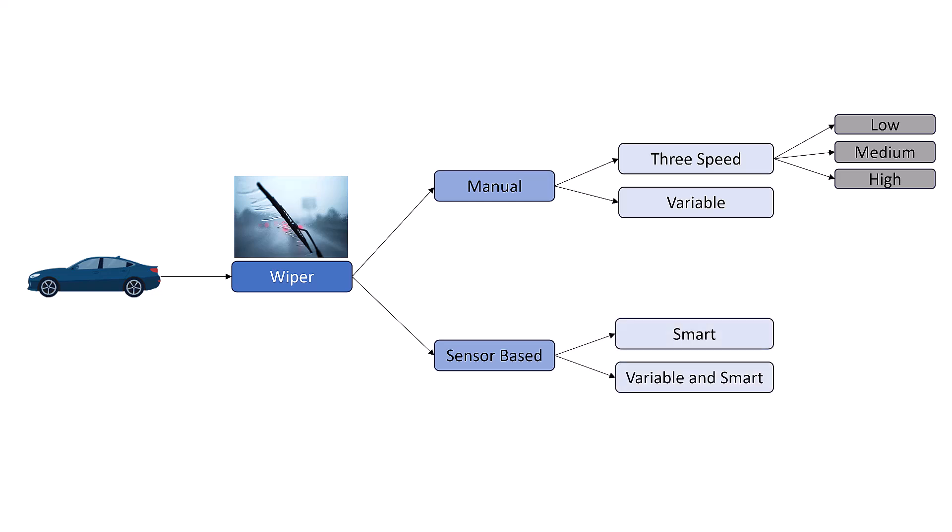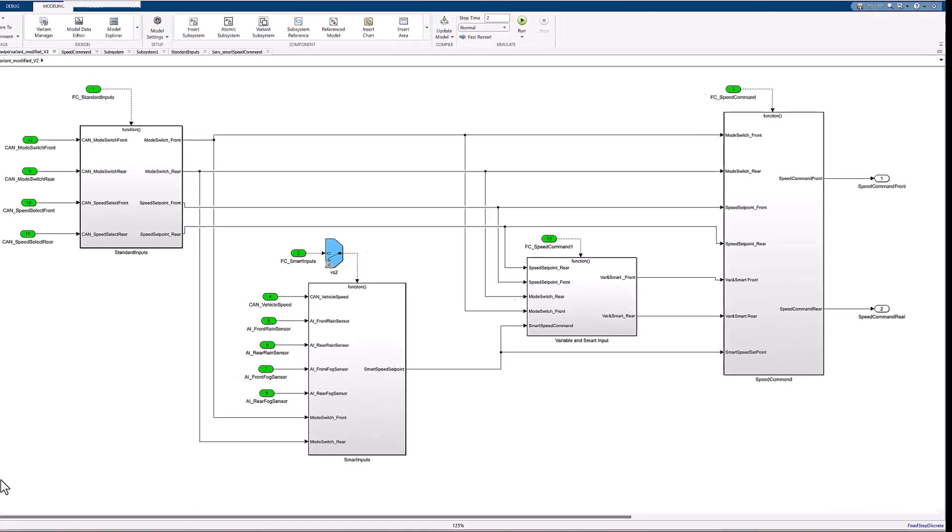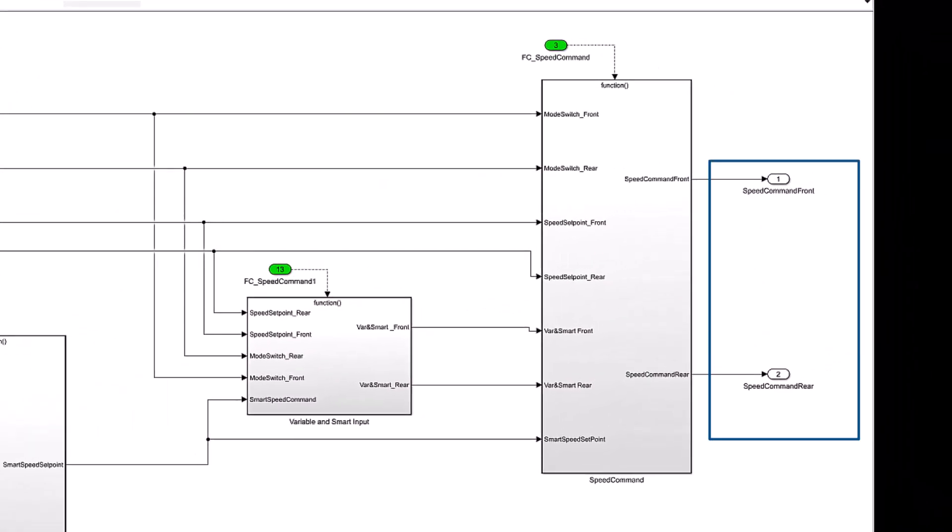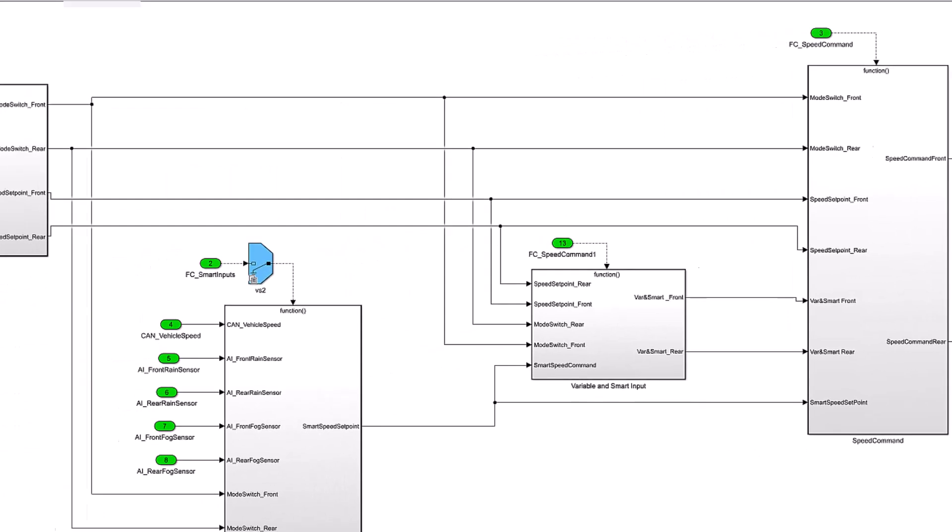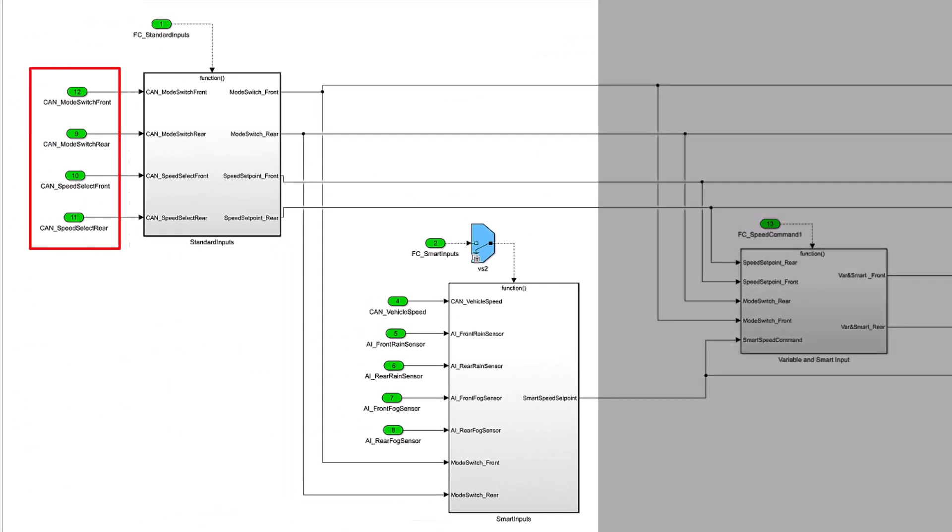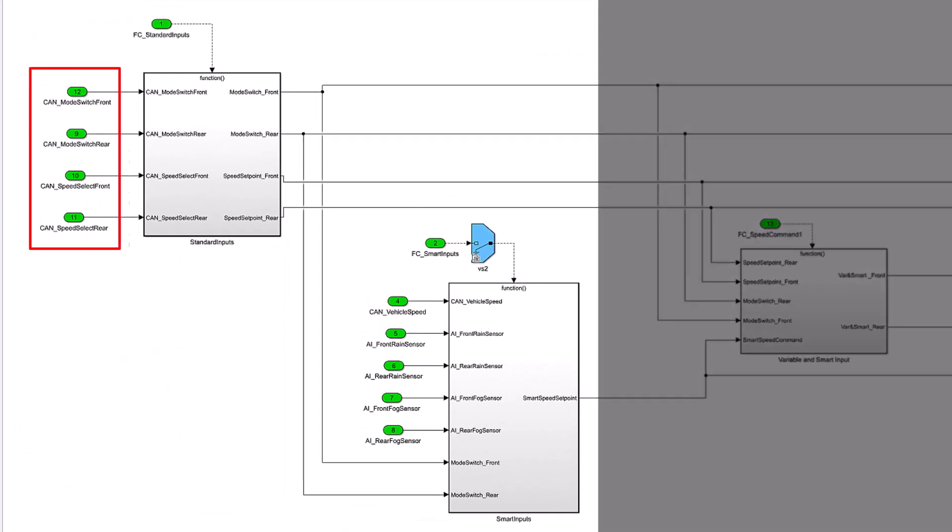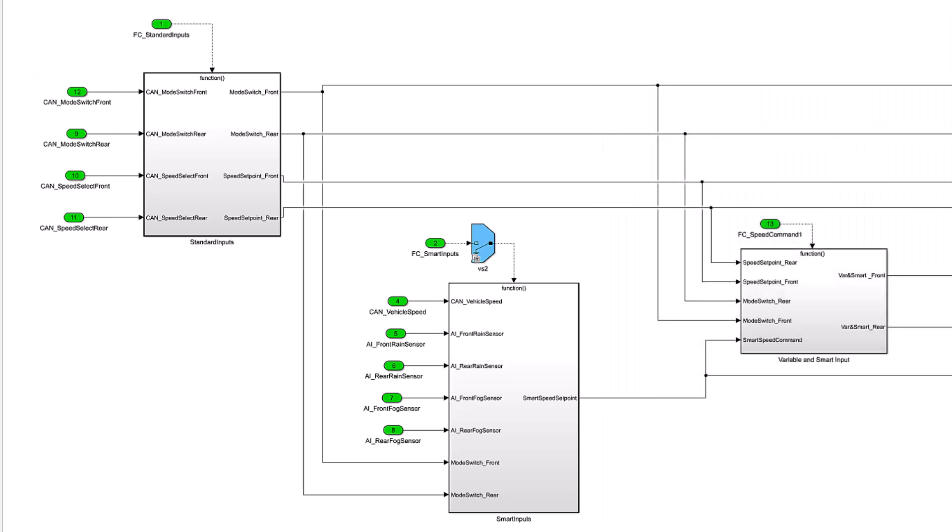Let us look at the model representing this Viper system. In this model, we need to figure out the speed command of front and rear Viper system. The model accepts manual input from the user and sensor inputs from the rain and fog sensor to determine the outputs. This model can run under different modes.